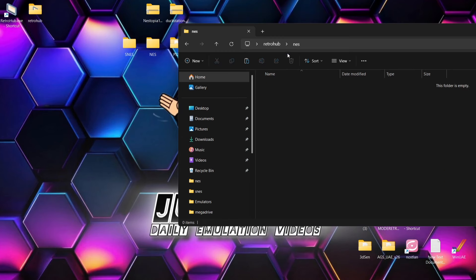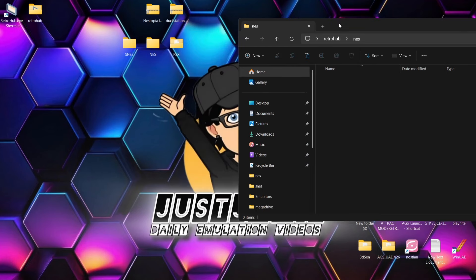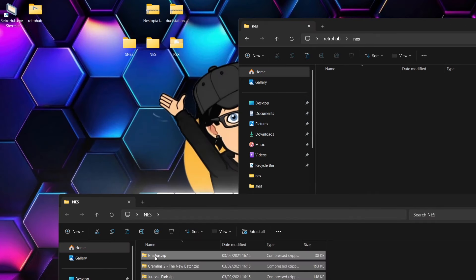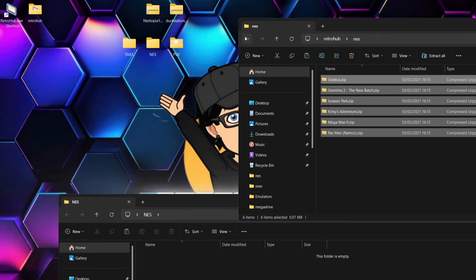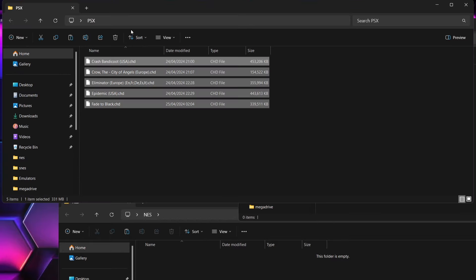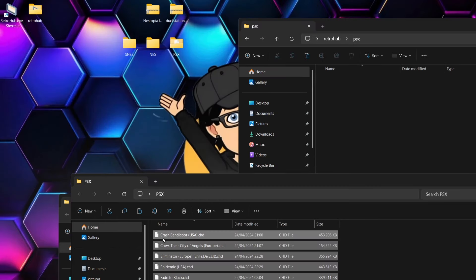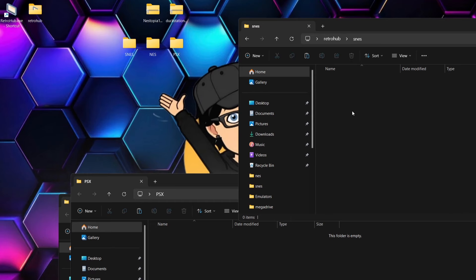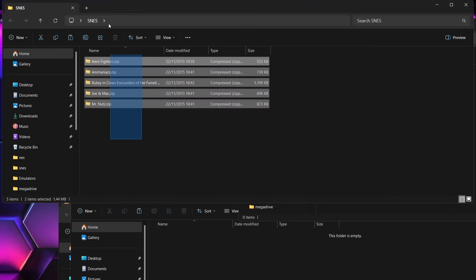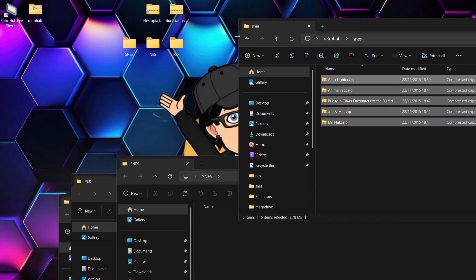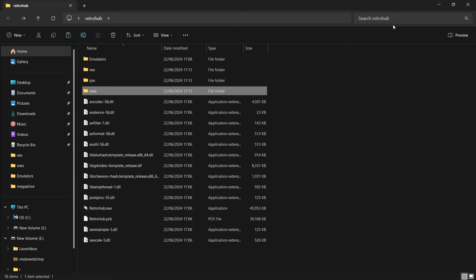So I'll go to my NES folder first — I've got a few NES games in ZIP format and I'll drag and drop them in. Next, my PSX folder — I've got some PS1 games in CHD format and I'll drag and drop those in. And finally SNES — I've got several games in ZIP format in my SNES folder. That's about it.